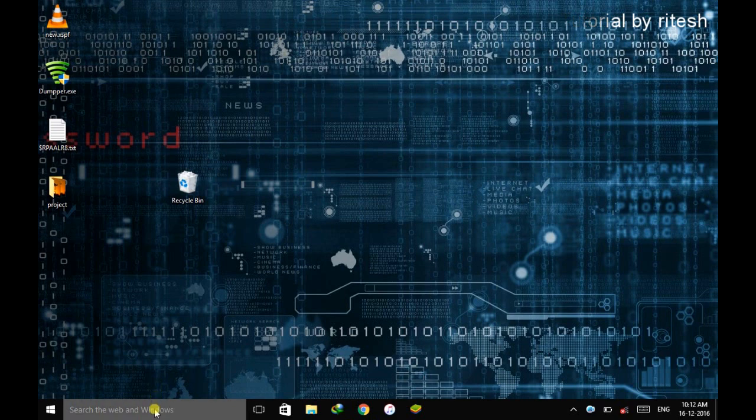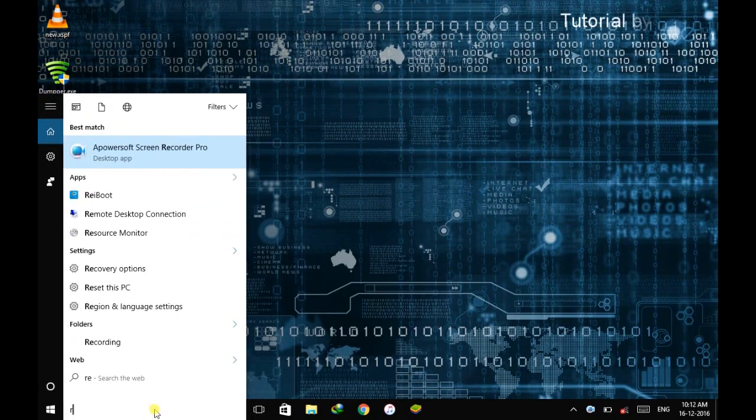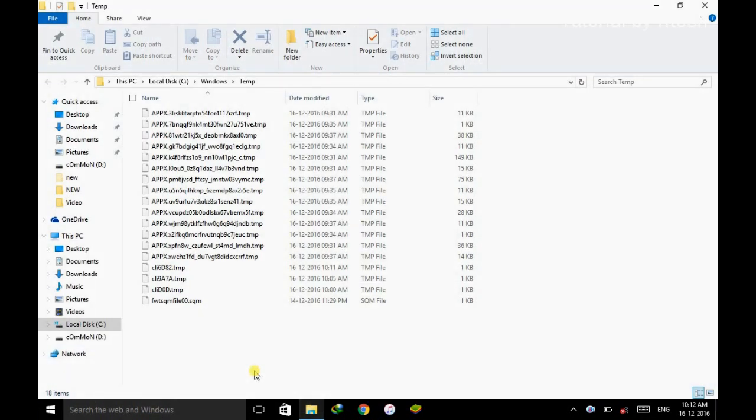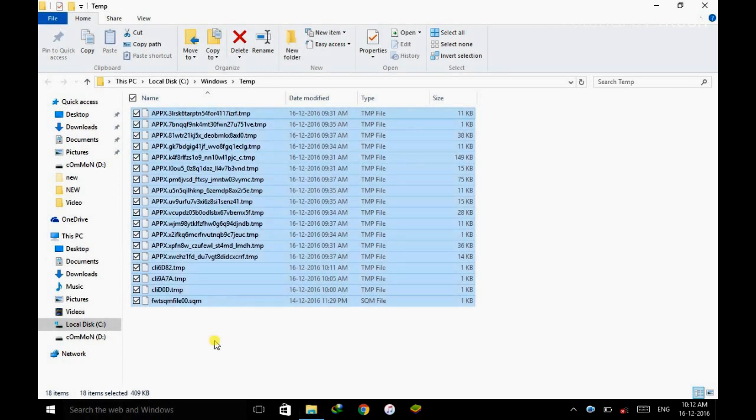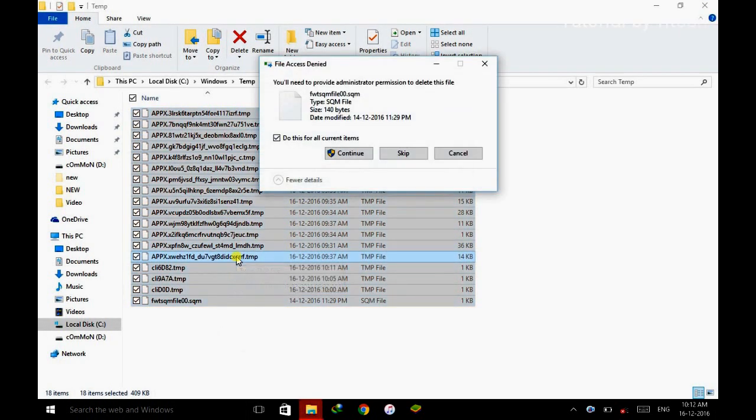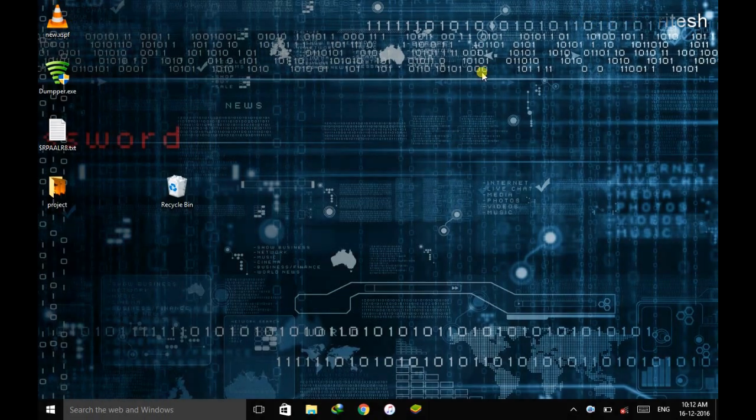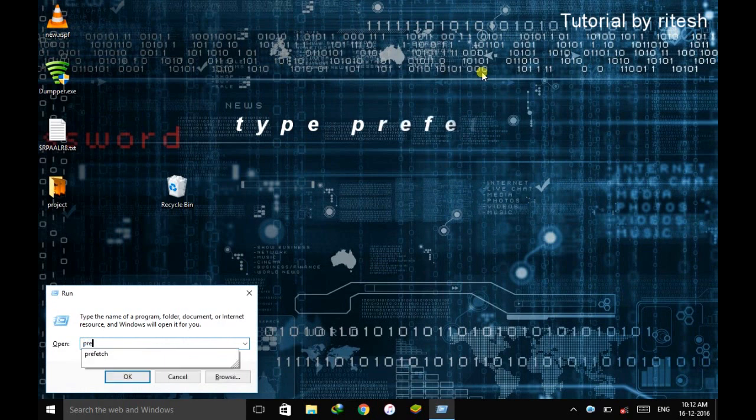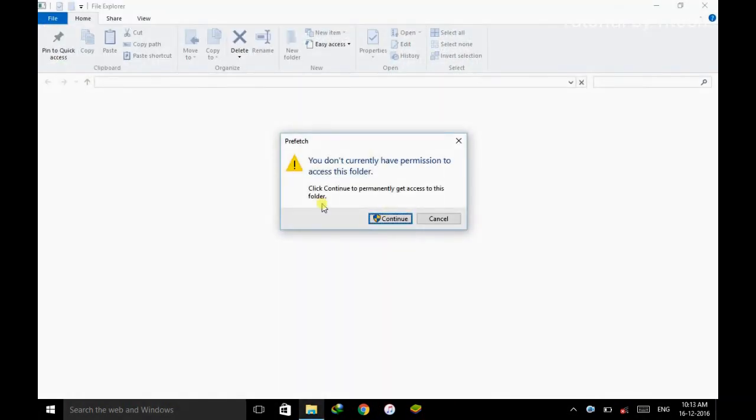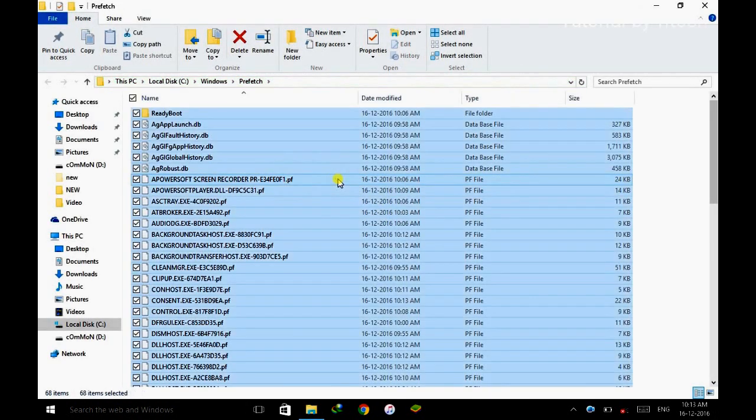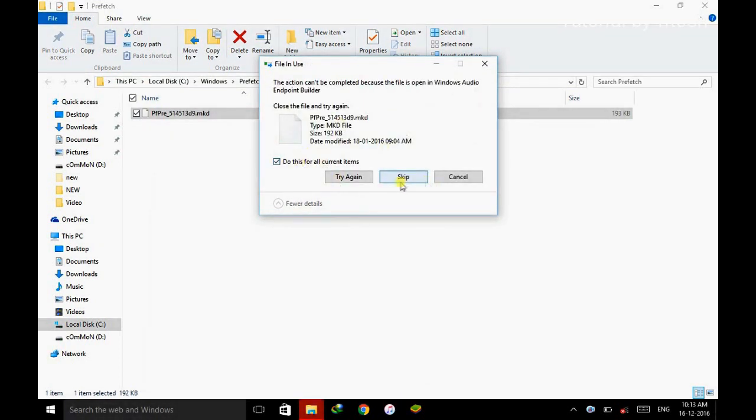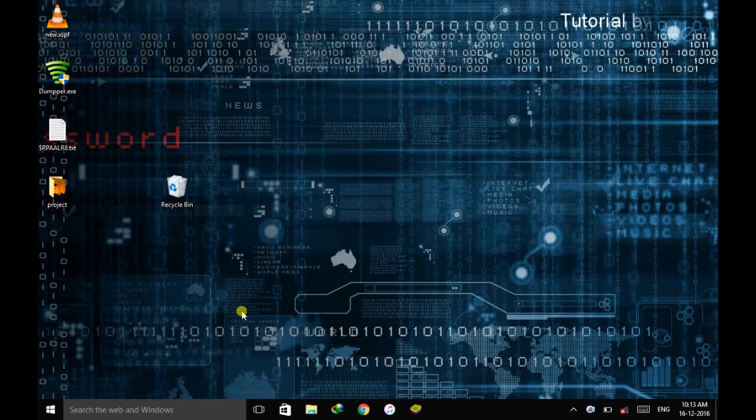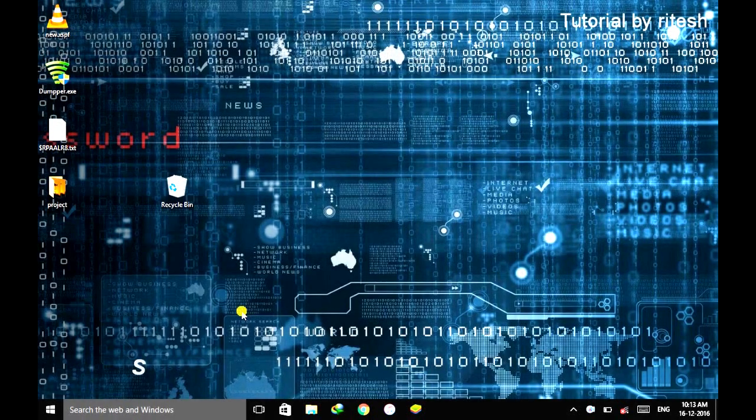Now again go to the search bar, Run, and now go to temp. Here also do the same thing, select the whole thing and delete all the things. If anything appears like this, skip the thing. Now close the window. Now you have deleted the unwanted files, the junk files from your system.